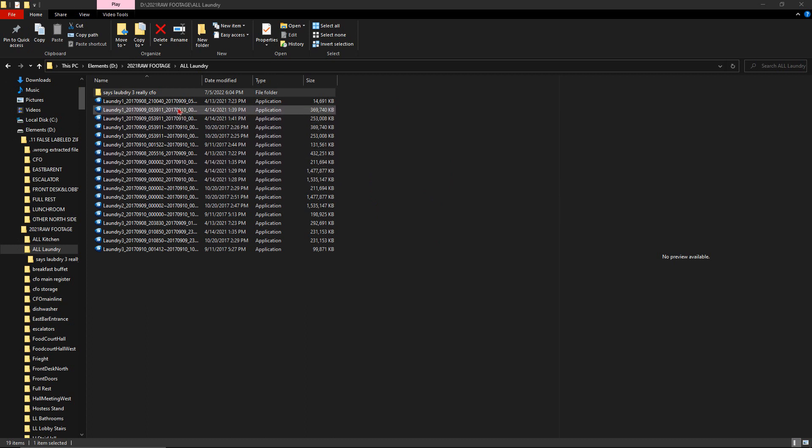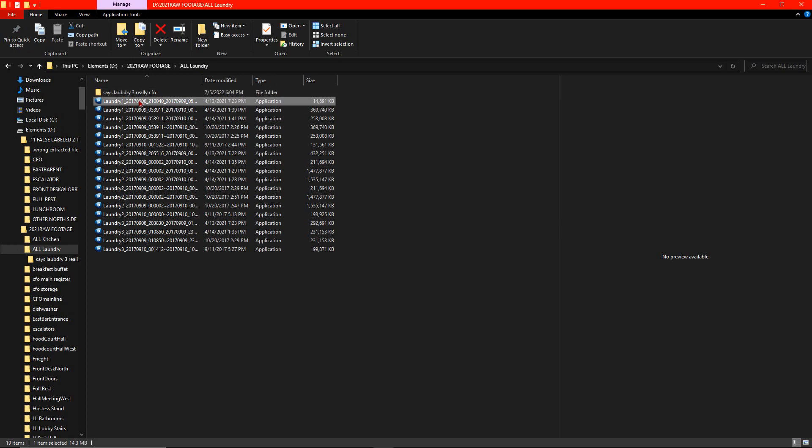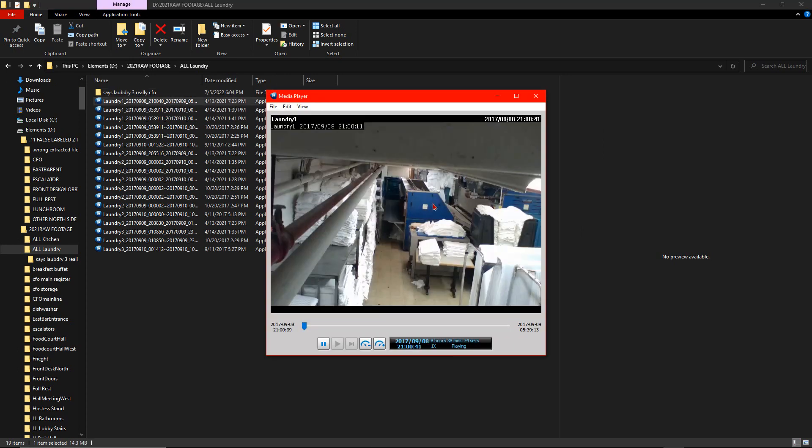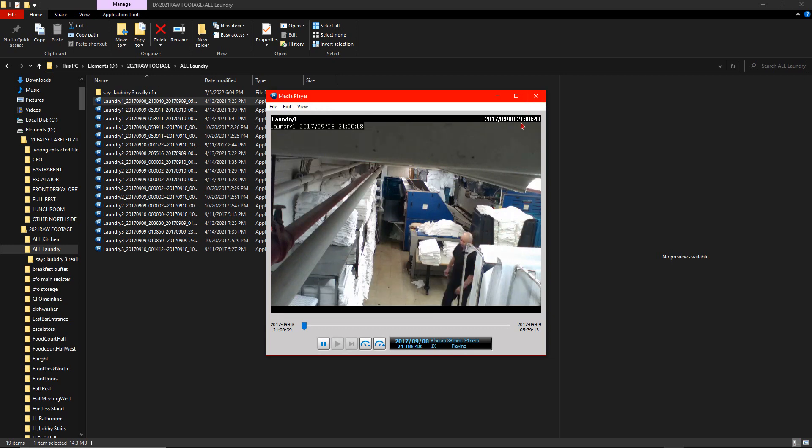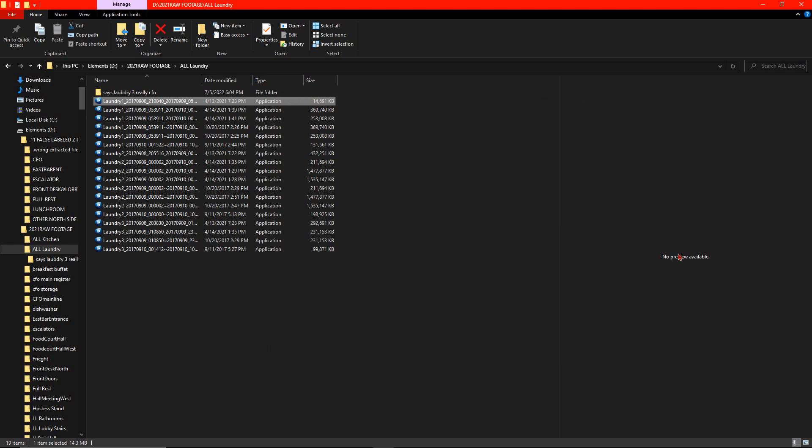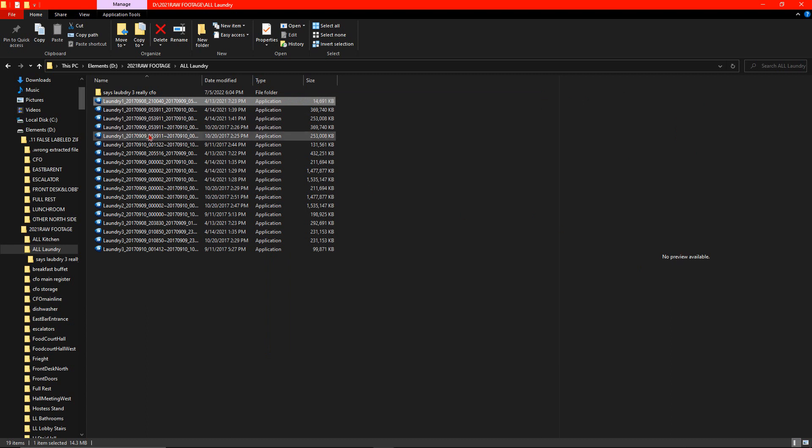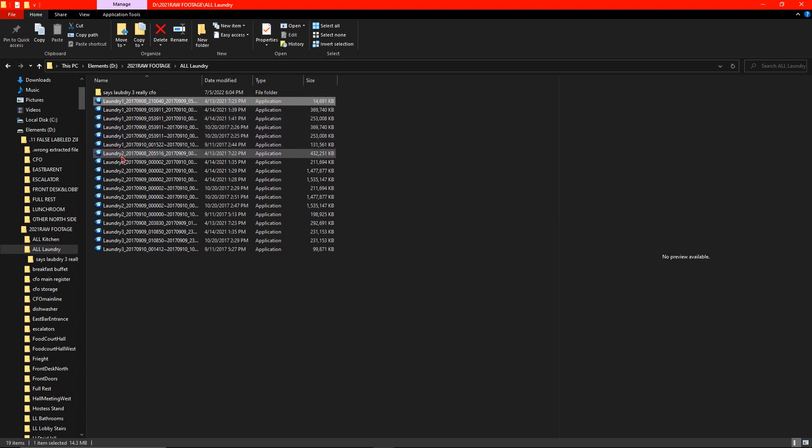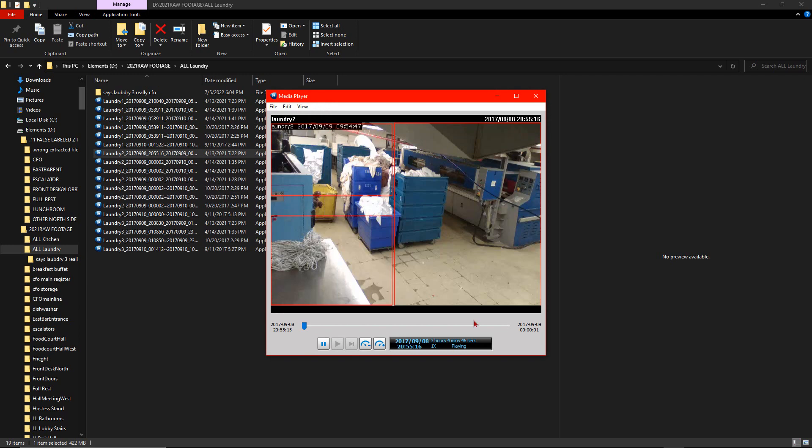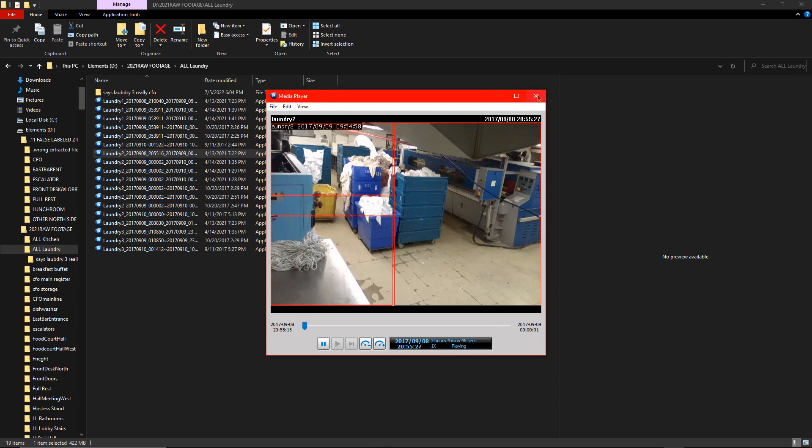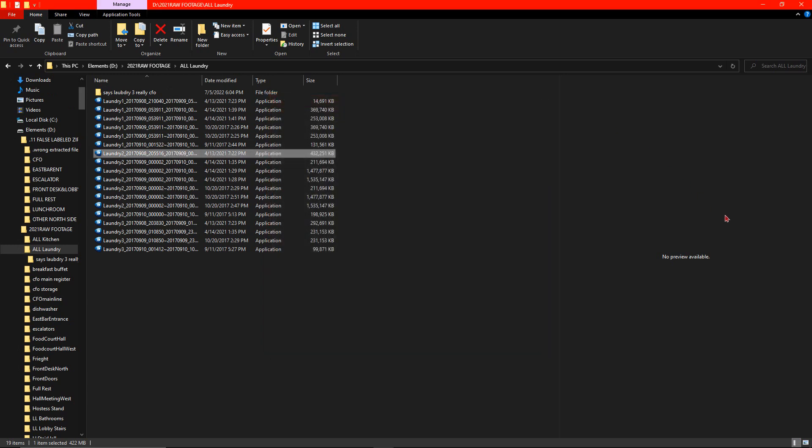Here we go. Now, this is all the laundry footage. As you can see, the laundry one is this camera view. This was on 9-8 at 9 o'clock. That's the laundry one view. Then we go to the laundry two. See how it says laundry one, then it gets to the two. See how it's a different camera, a different laundry room or a different view.